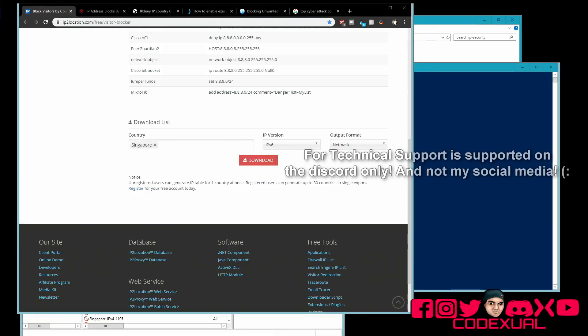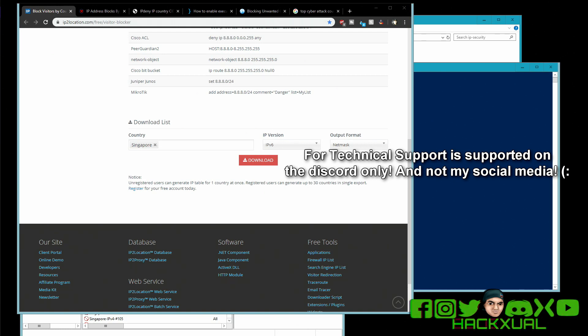What's going on ladies and gentlemen, it is your boy Codexual aka Hackerl and today we're going to be blocking out an entire country from our network slash computer.